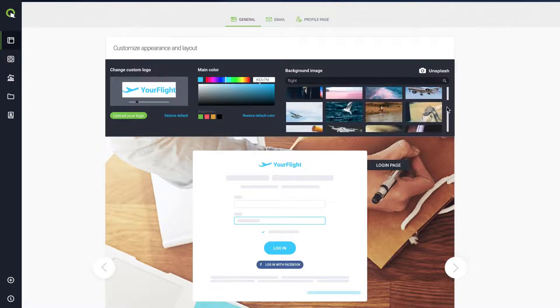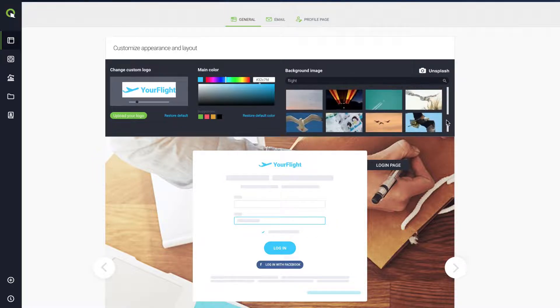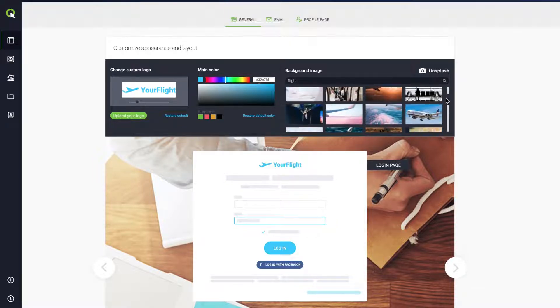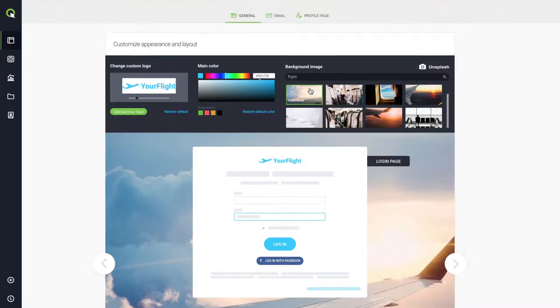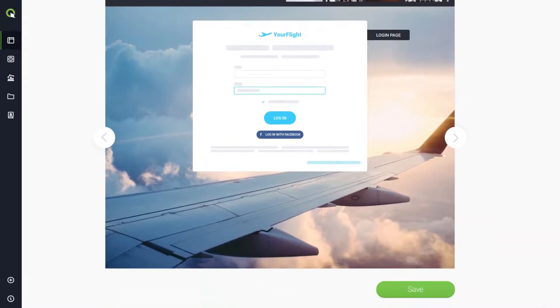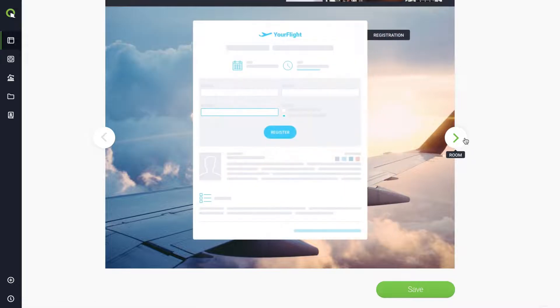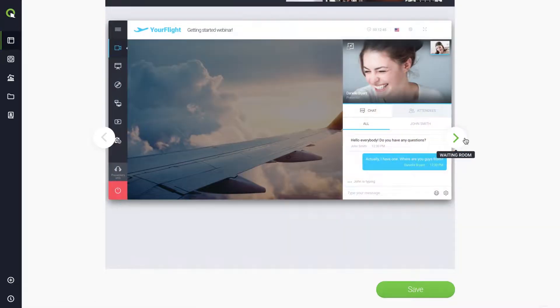Scroll down the gallery and find your perfect photo. Take a look at how your new background image boosts the appearance of all your webinar pages.